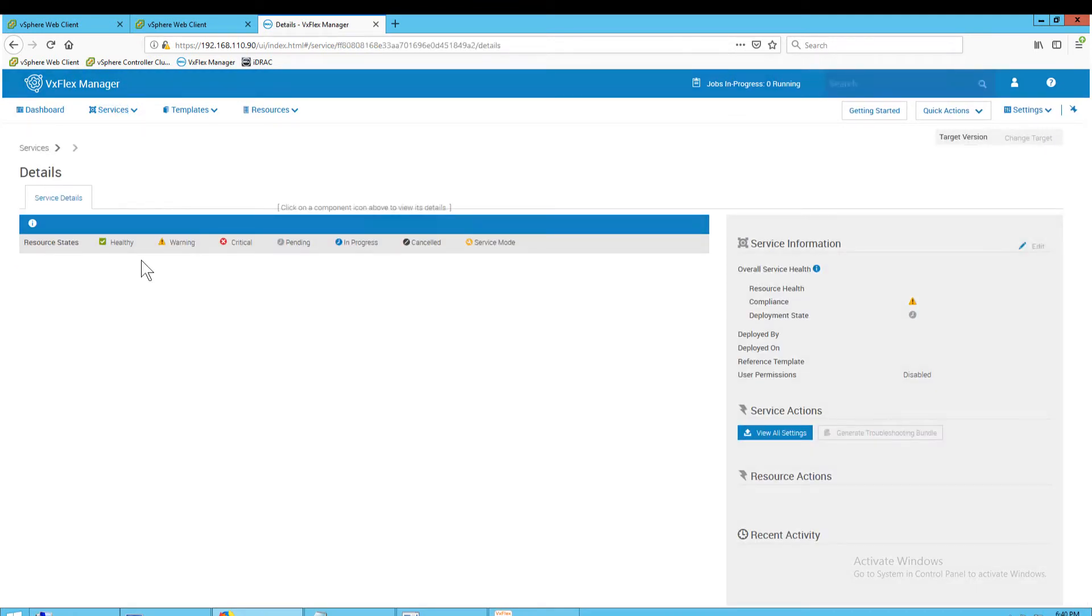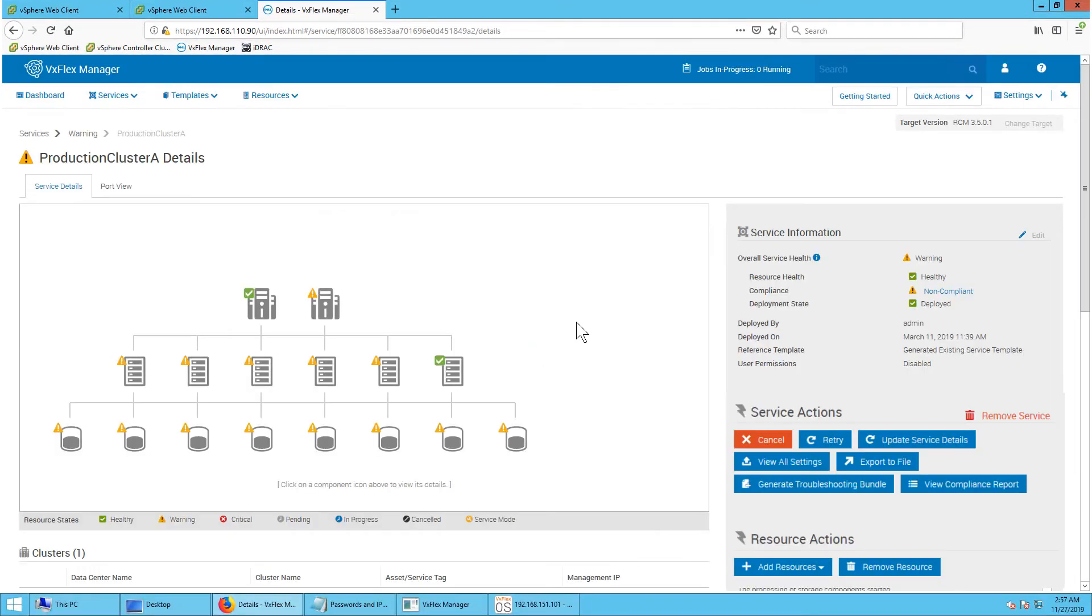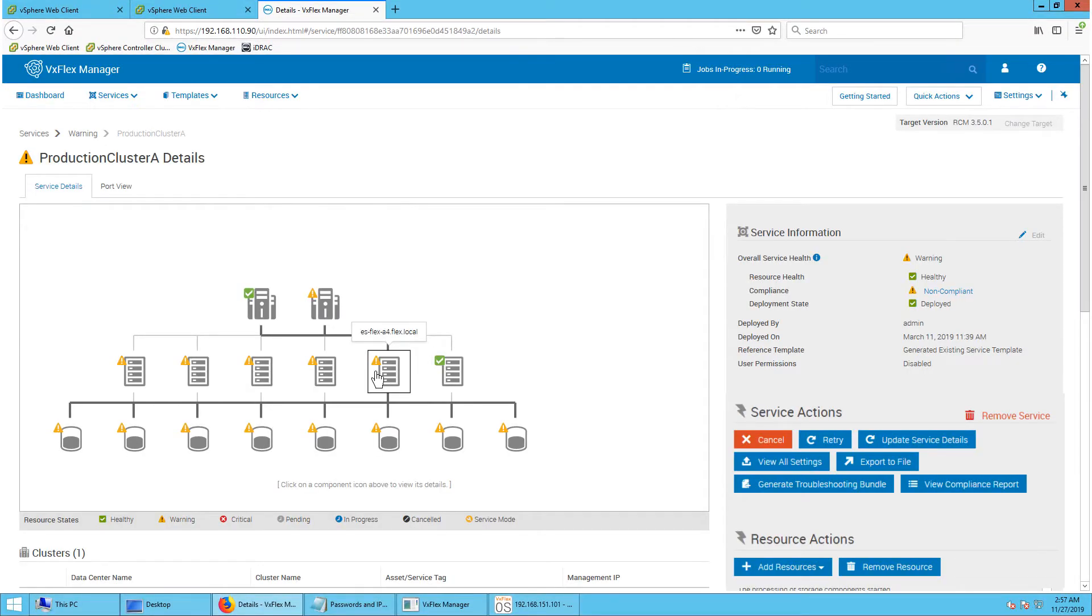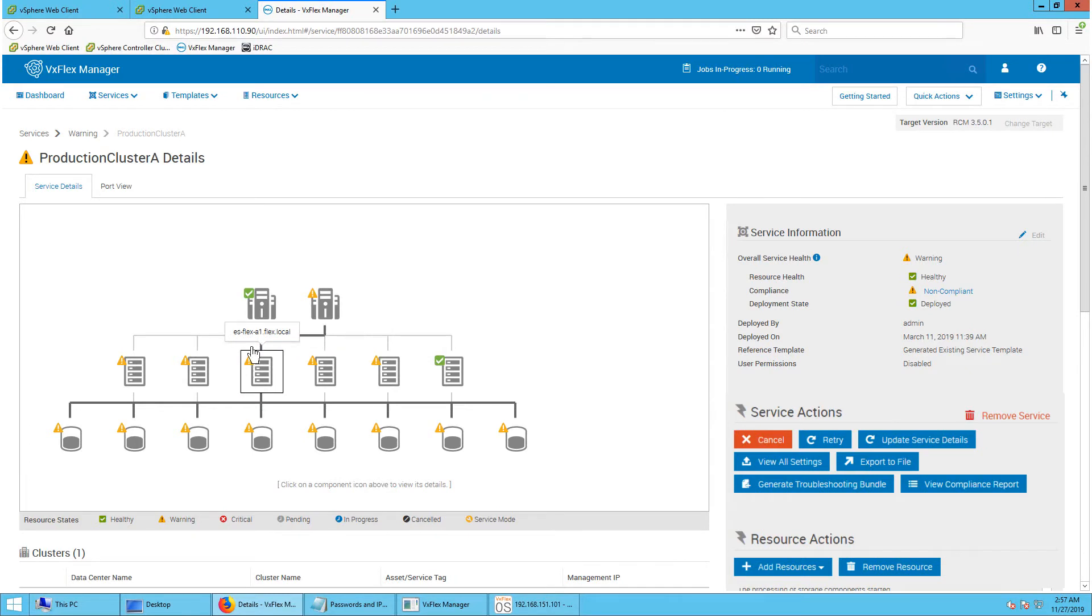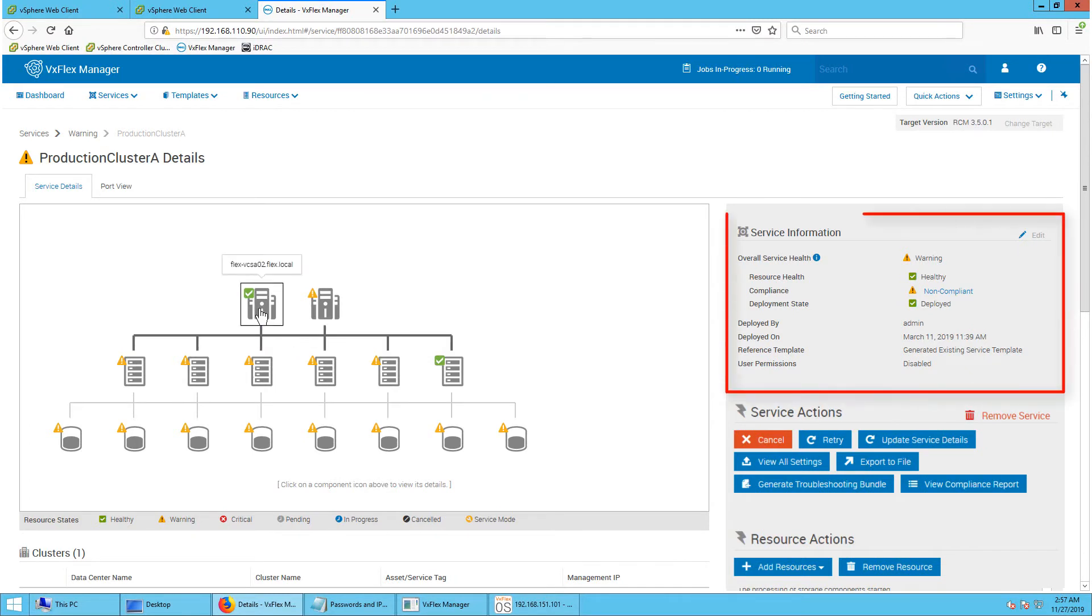You see a diagram of the components of that service. Hover the cursor over each component to see what it is. On the right side you can see the service details.